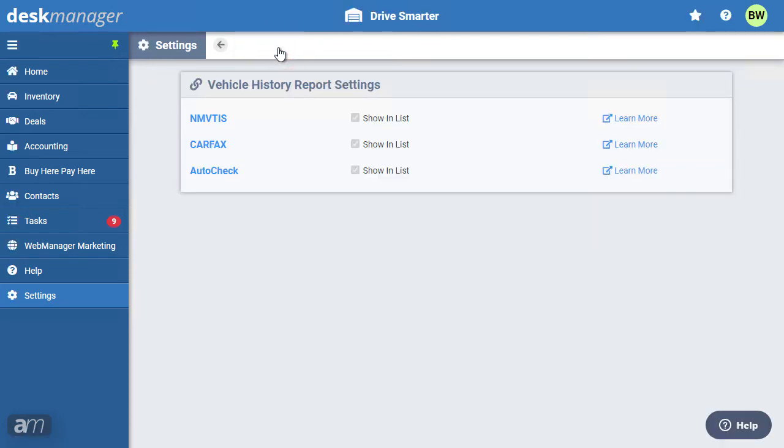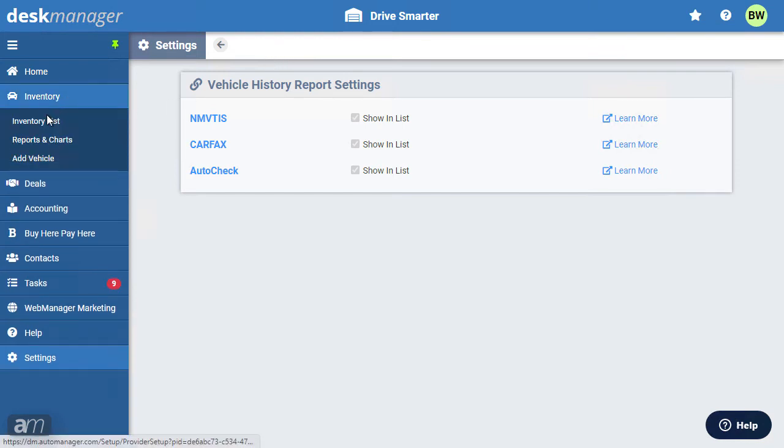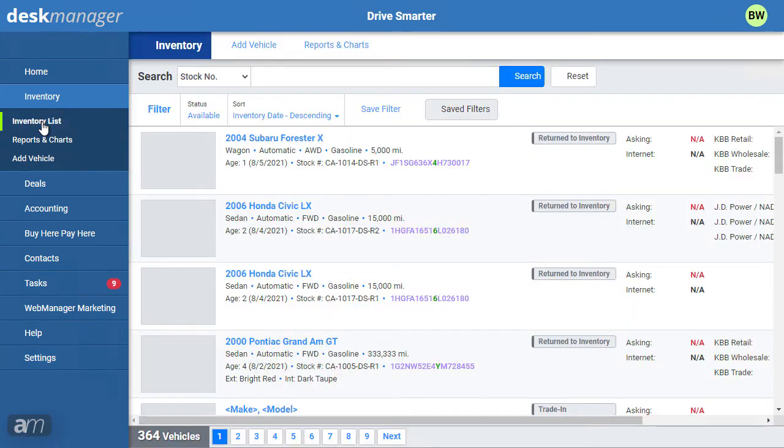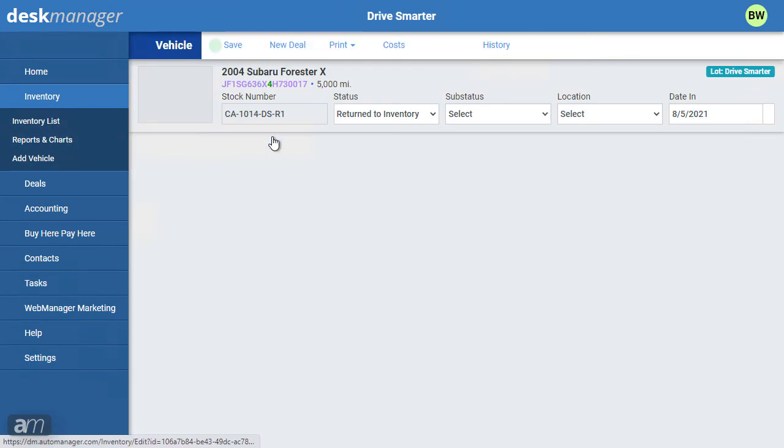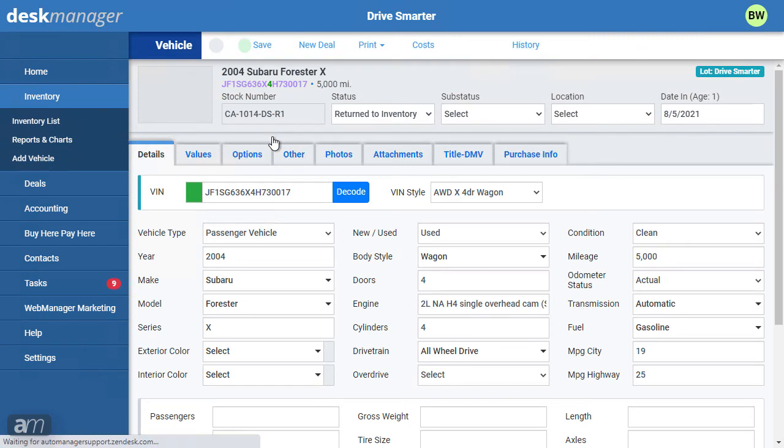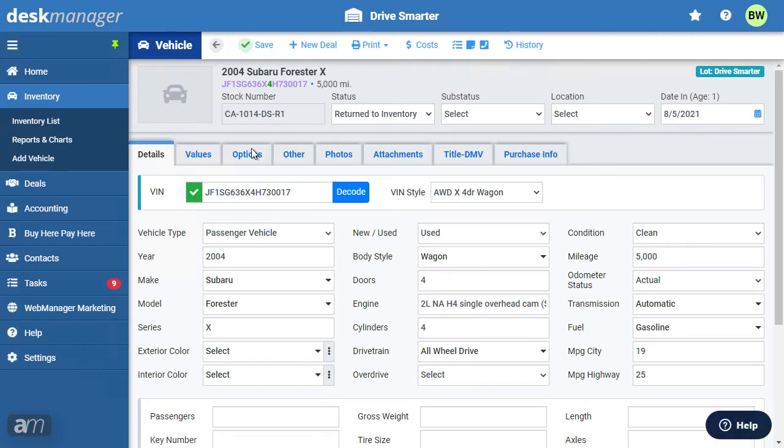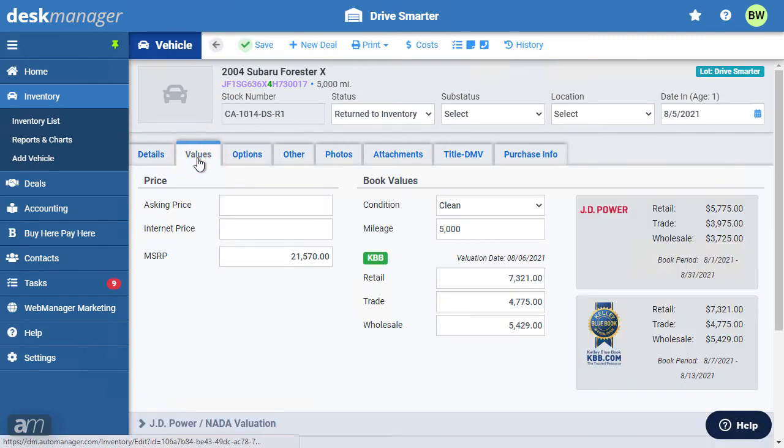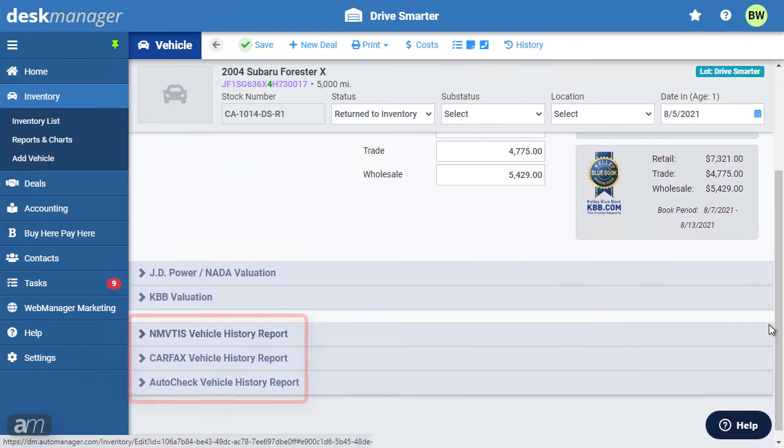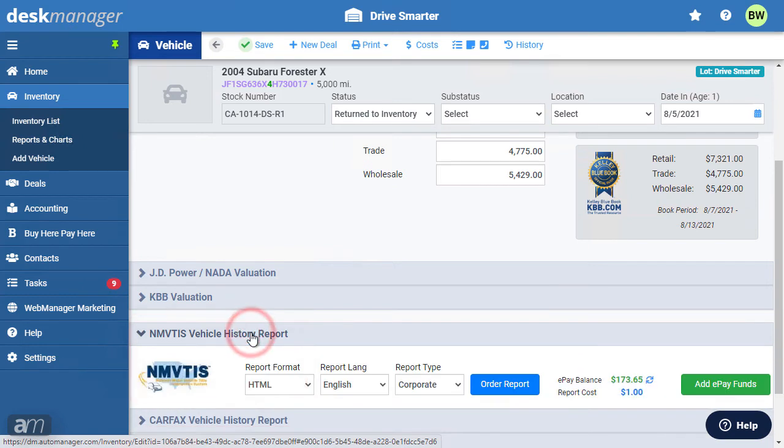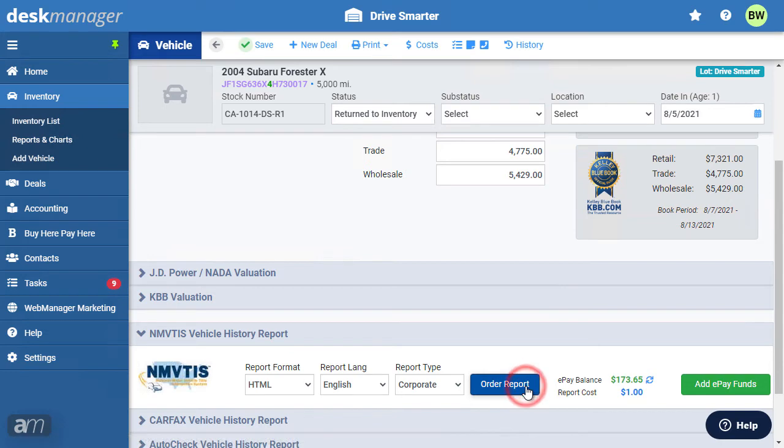Your Desk Manager Online is now ready to pull vehicle history reports from your selected providers. To run a vehicle history report, navigate to a vehicle from the inventory list. Click on the Values tab. At the bottom of this tab, you'll find a drop-down for your history report providers. Click the drop-down for the associated report provider to run or purchase a report.